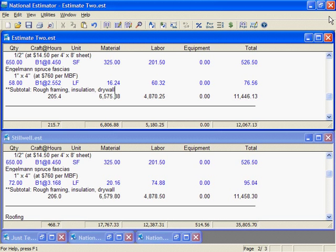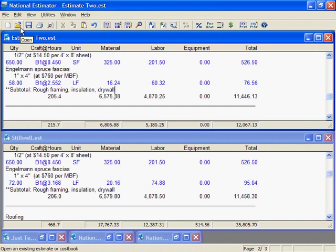Every time you save an estimate that's already on disk, National Estimator turns the prior version into a backup copy. The best way to understand this is to see it for yourself.